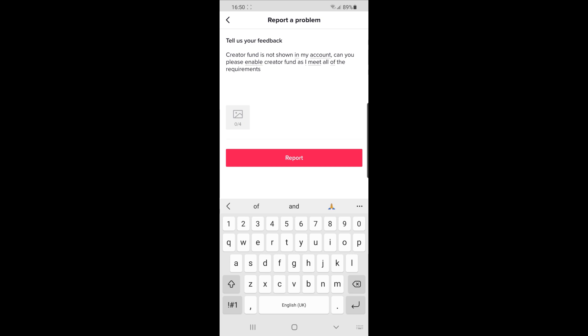Once you've put in a simple message like this, it will be sent to TikTok. They will process the message, and you should get access to the creator fund if you meet all of the requirements.